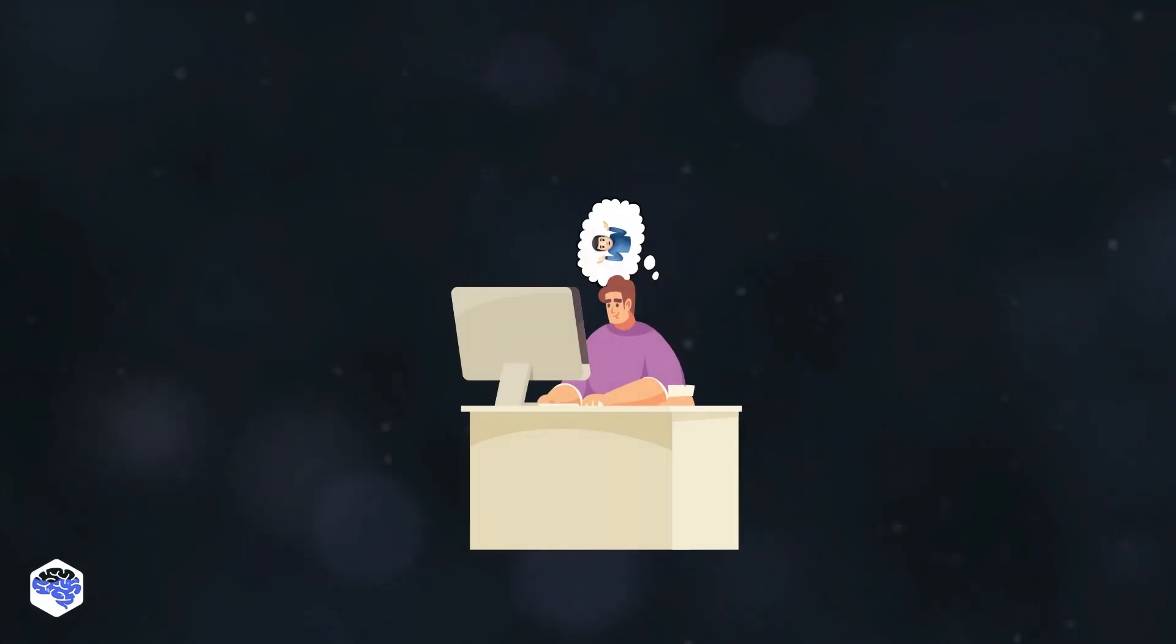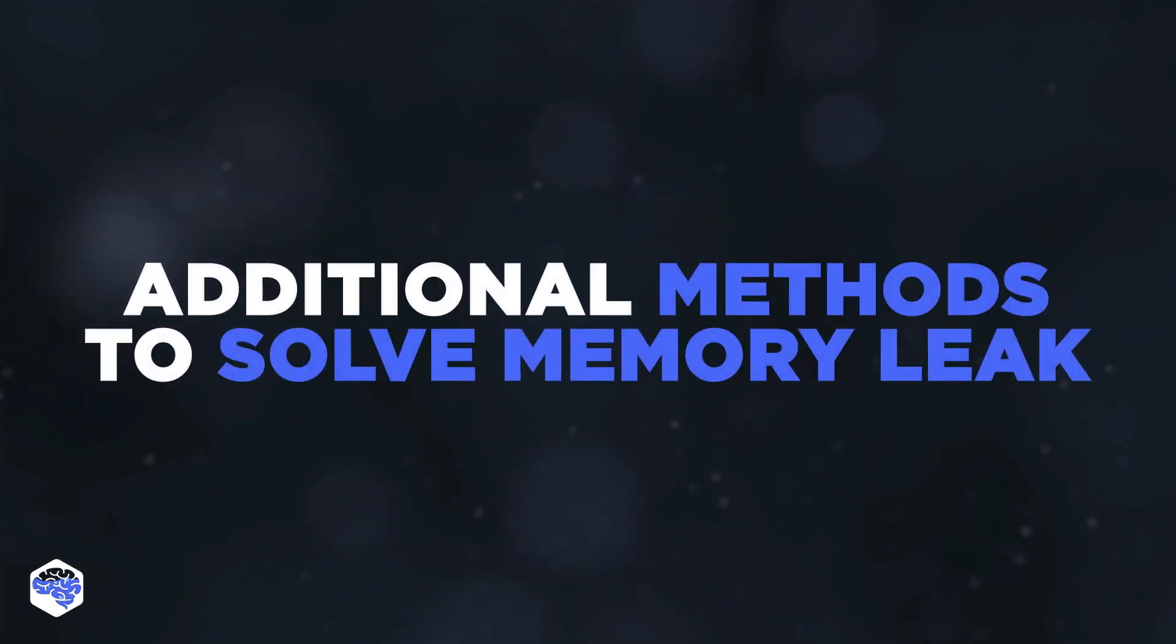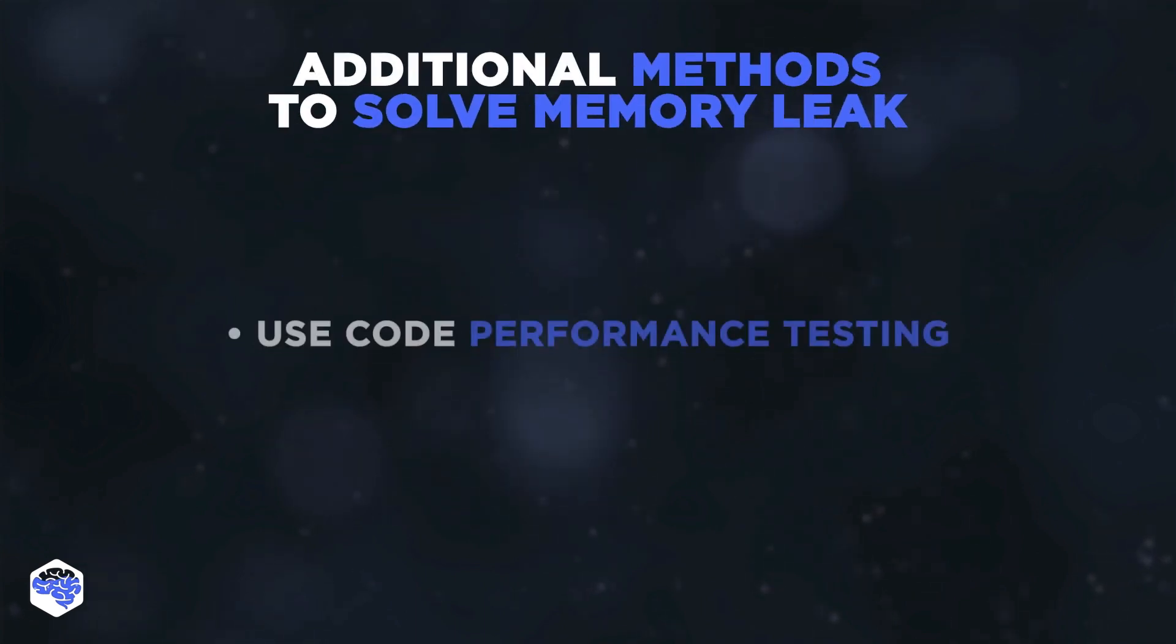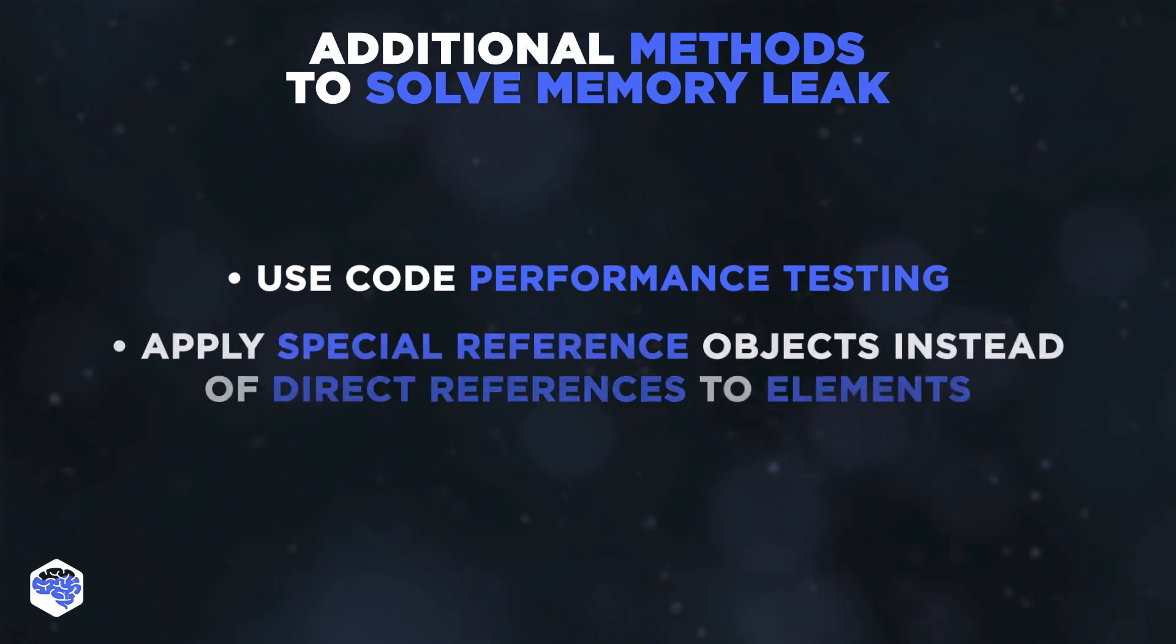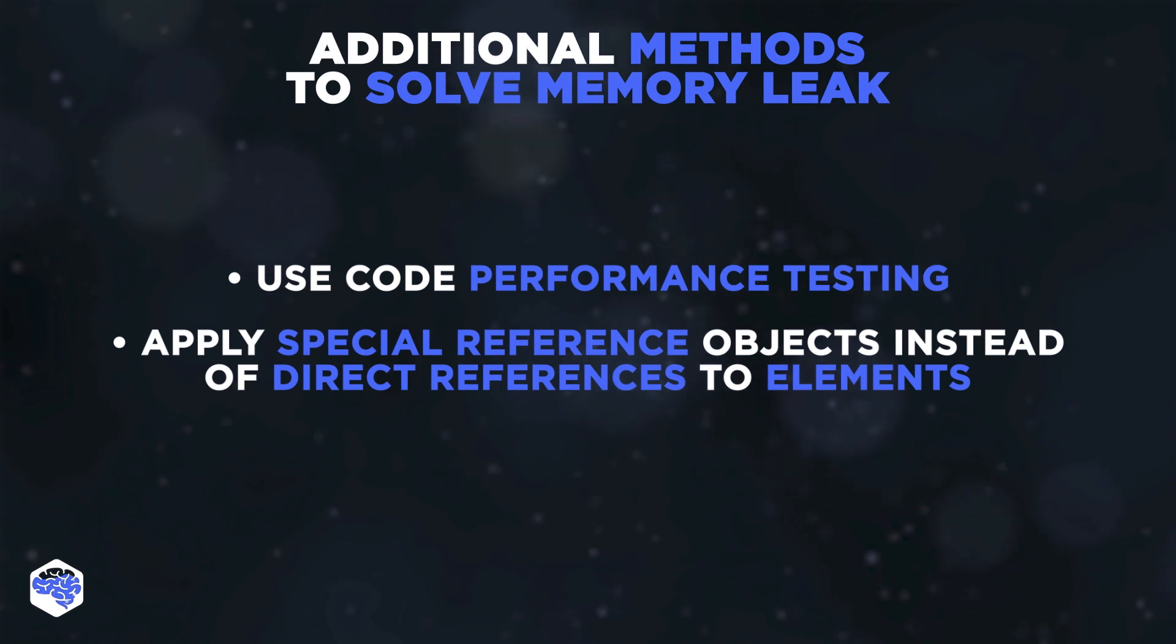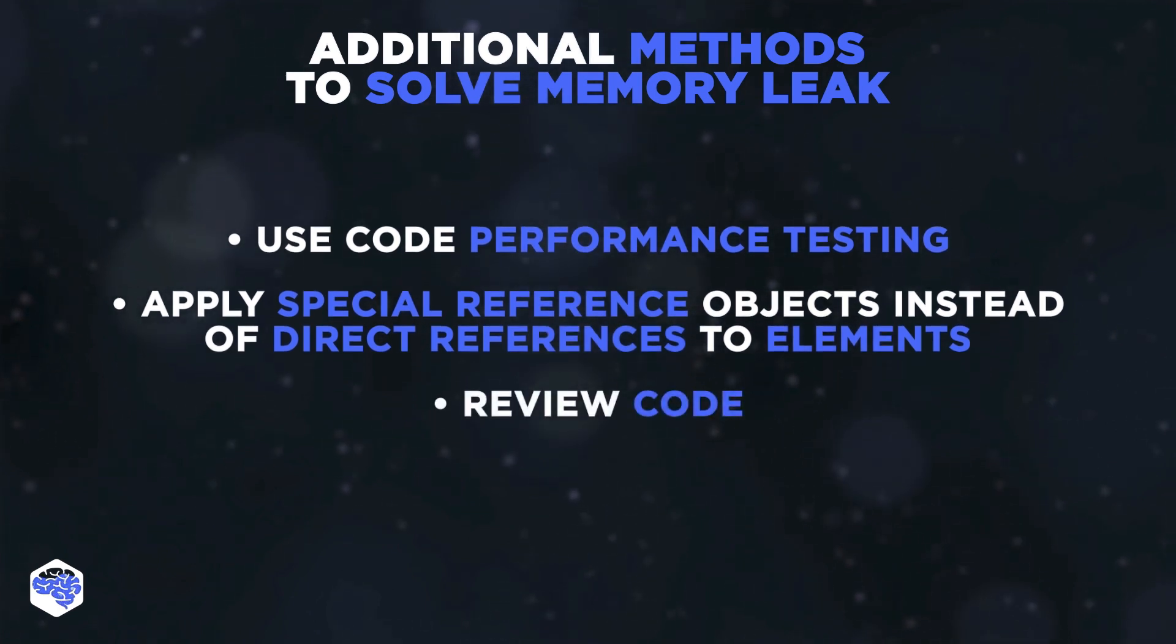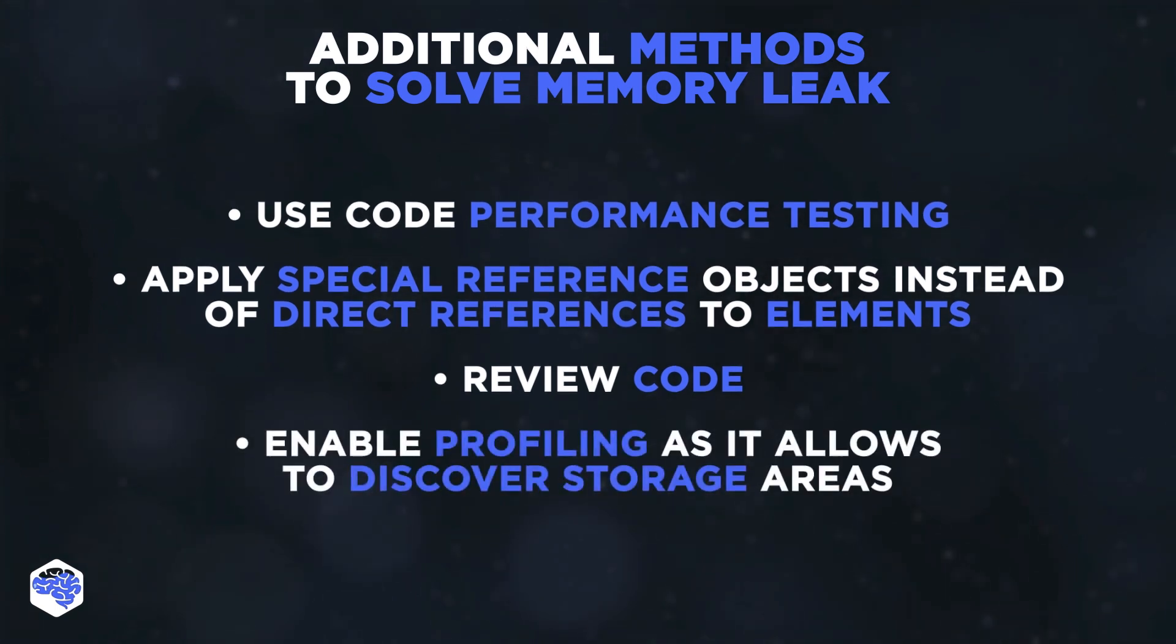You can also apply other methods to combat memory leaks when there's no clear understanding of the reason for their occurrence. Use code performance testing with benchmarking for its detailed analysis. Apply special reference objects in Java instead of direct references to elements in the application. Review code, as sometimes it can help to eliminate memory leaks.